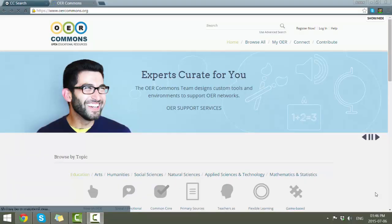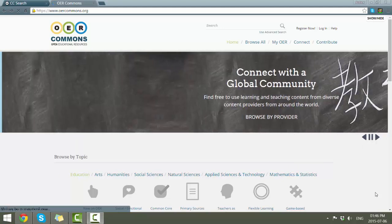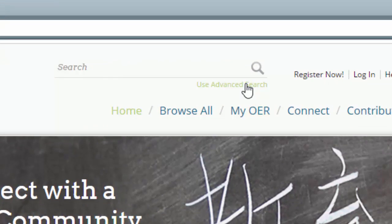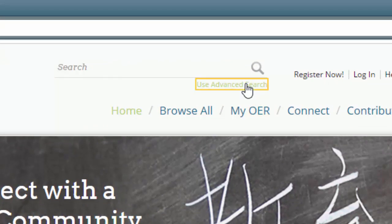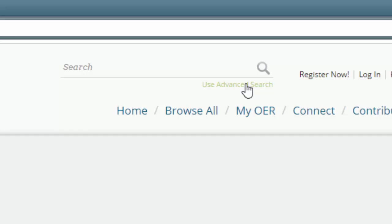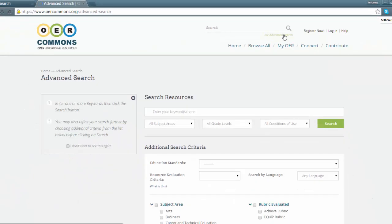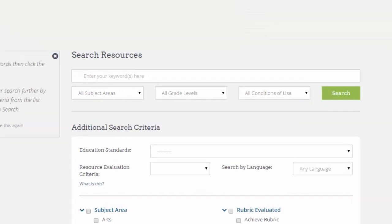If you want more control, then use the OER Commons Advanced Search — click on the link at the bottom of the search field. What happens now is that you've basically got two ways of using the advanced search. One is to use the top search, which is normally sufficient. Otherwise, you can use additional search criteria in the box below.